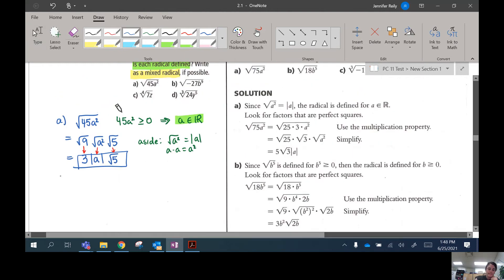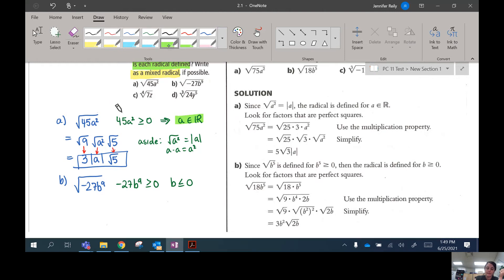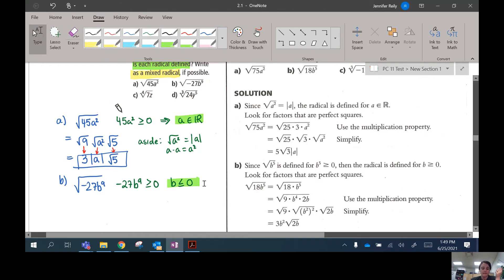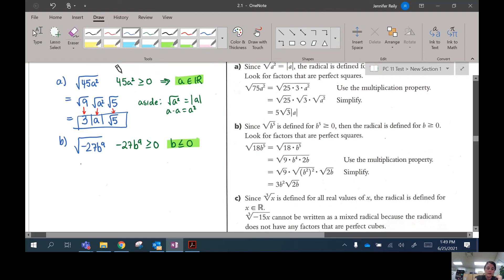Let's do part b: the square root of negative 27b to the power of 9. It must be positive because we have a square root here. Negative 27 is negative, so that means b to the power of 9 has to be negative to counteract that and cancel it out, making a positive number. So b is going to have to be negative or zero. Now let's simplify: 27 is 9 times 3, so we can pull out a 9.